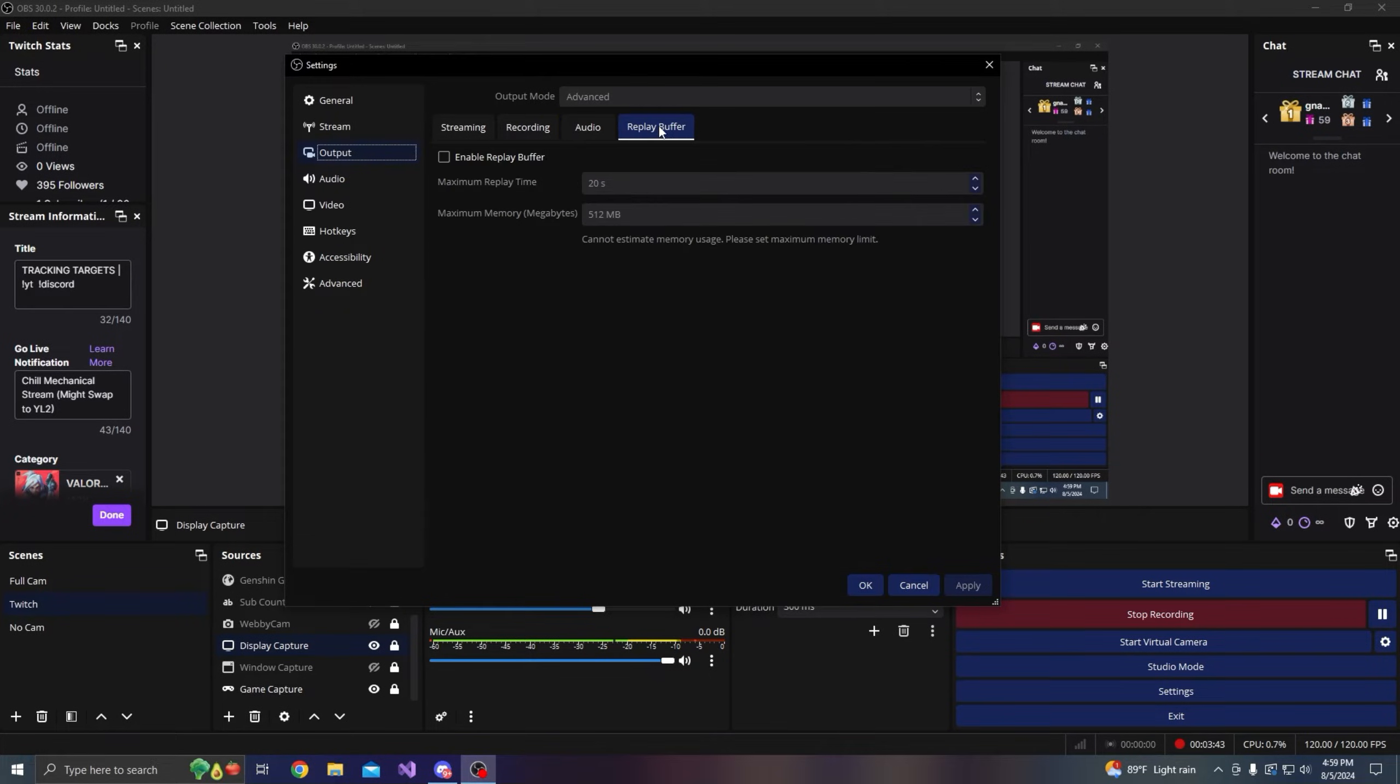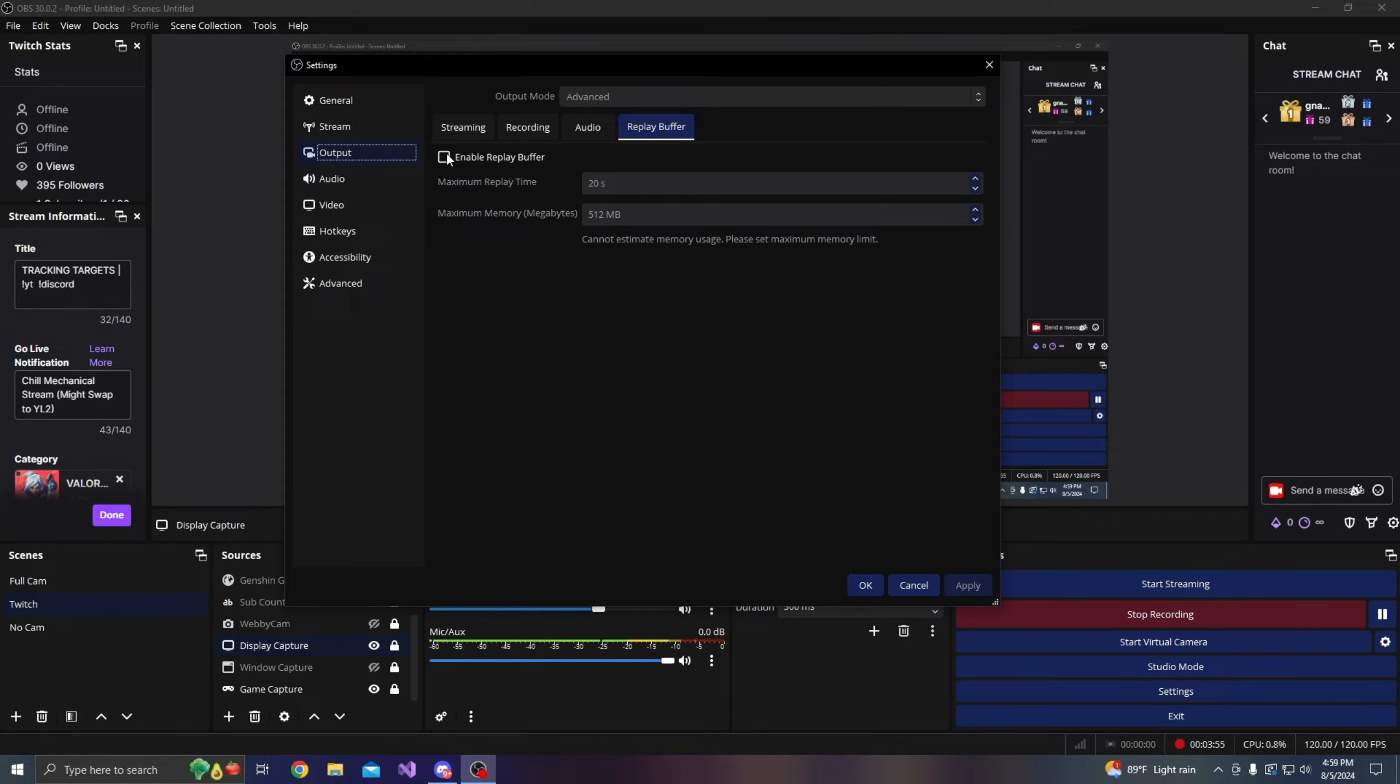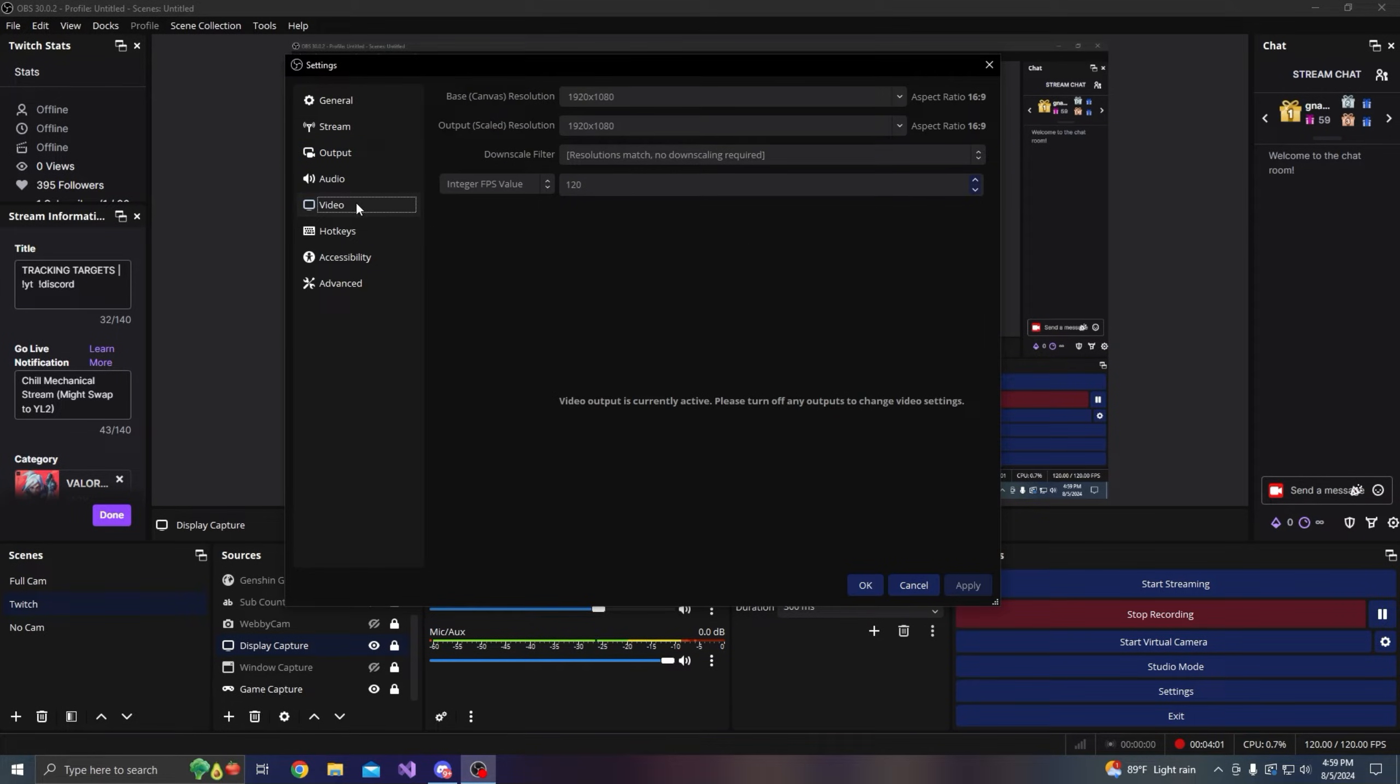Now replay buffer: if you do want to clip from OBS, you just enable your replay buffer right here. I use NVIDIA ShadowPlay. Sometimes clipping from OBS is better. I might honestly change this eventually, but that's really up to you.